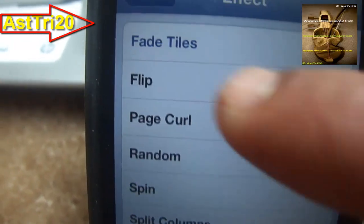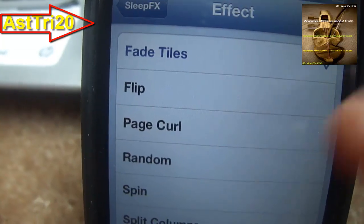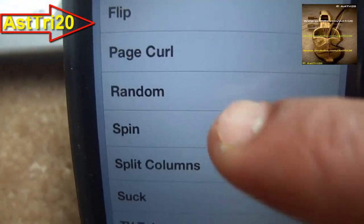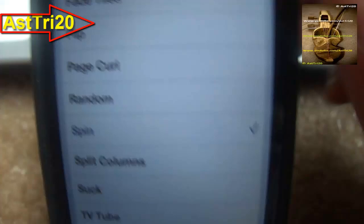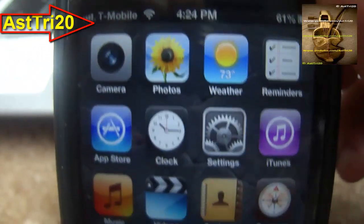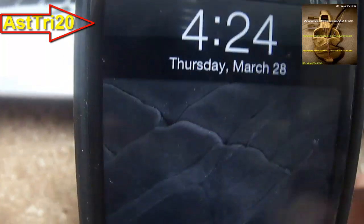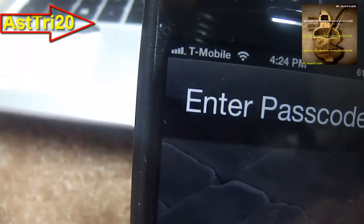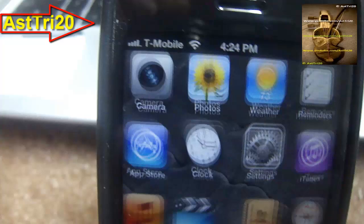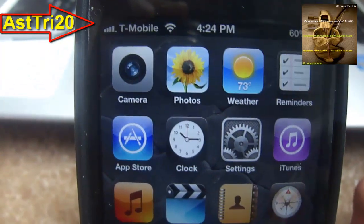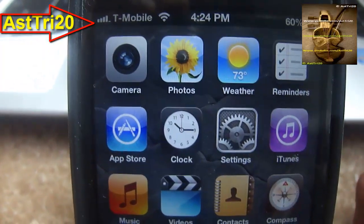You can choose any of the effects — like flat tiles, flip, cool, spin. If I choose the spin one — let me do it quickly — there you go, you just saw the spin one. That's how you set up the effect on your lock screen.